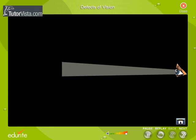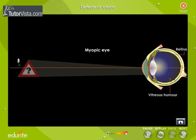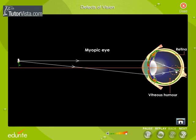Myopia is an eye defect due to which the eye is not able to see distant objects clearly. This occurs when the light rays entering the eye converge in front of the retina in the vitreous body.